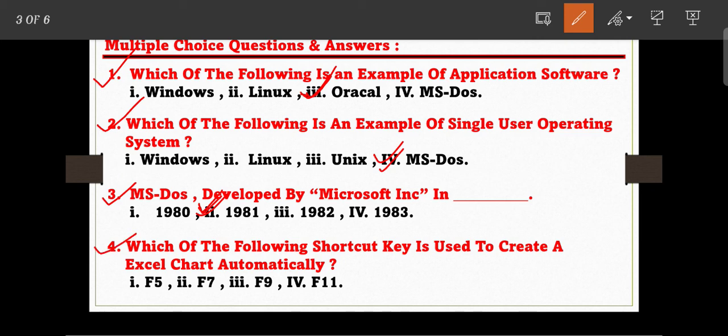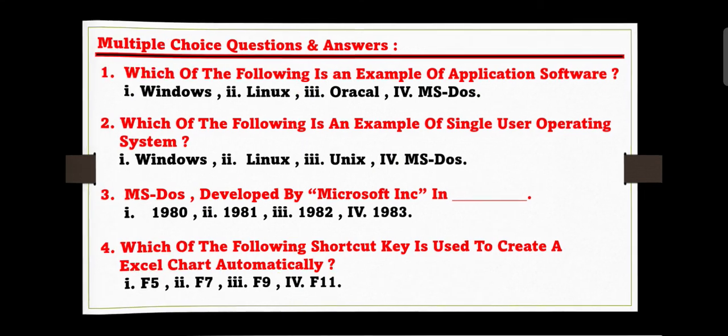Question number four — this is a very easy question: which of the following shortcut keys is used to create an Excel chart automatically? The options are: F5, F7, F9, and F11. F11 is the correct answer. When we press F11, Excel automatically creates a new chart. So F11 is the shortcut key.